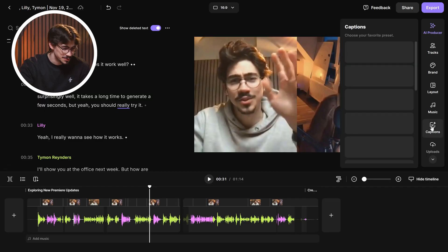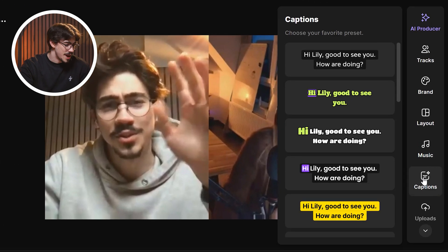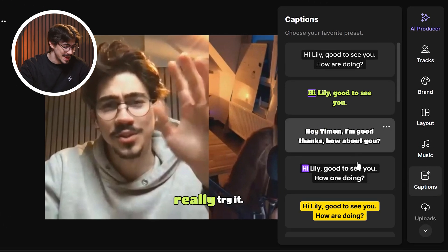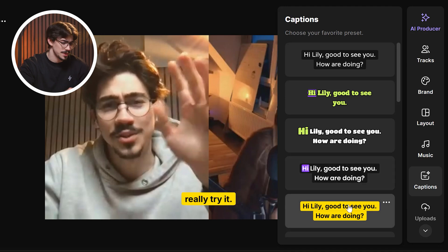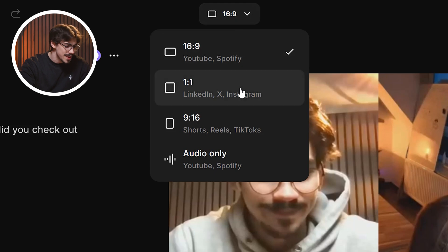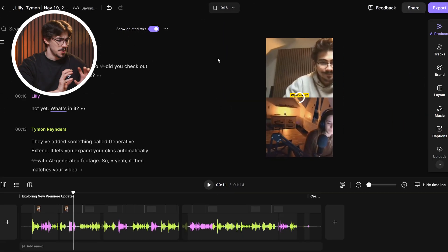The next feature will blow you away even more. Head over to the captions button, and in here you can choose an awesome animated caption preset. All you need to do is click it and boom, you've got yourself some fancy captions. Now, if you want to upload this video to Instagram or TikTok, you can always change the aspect ratio of your entire edit on top, and Riverside will adapt it in seconds.